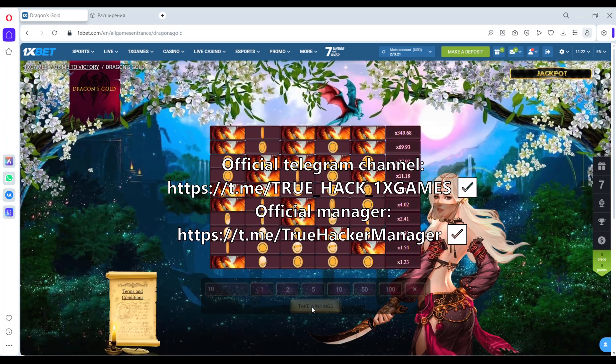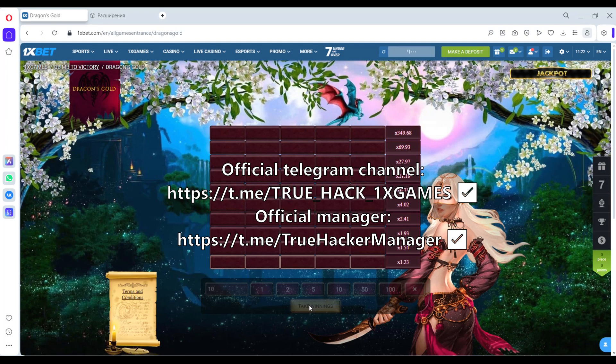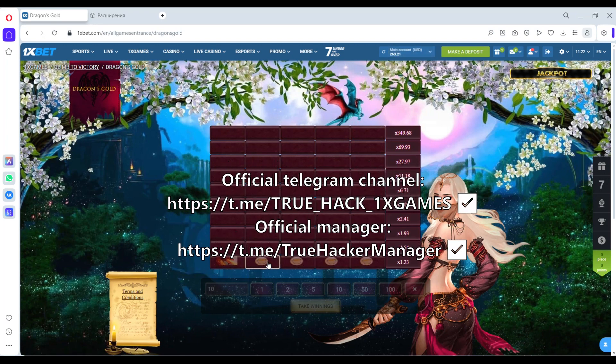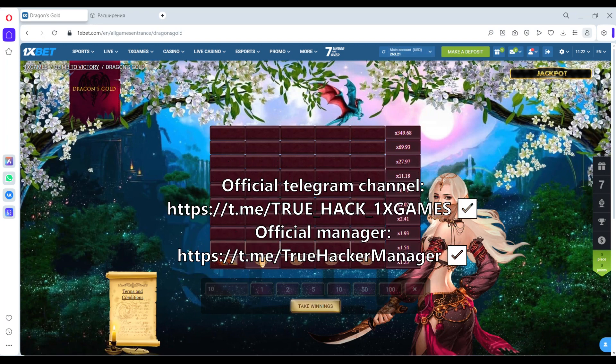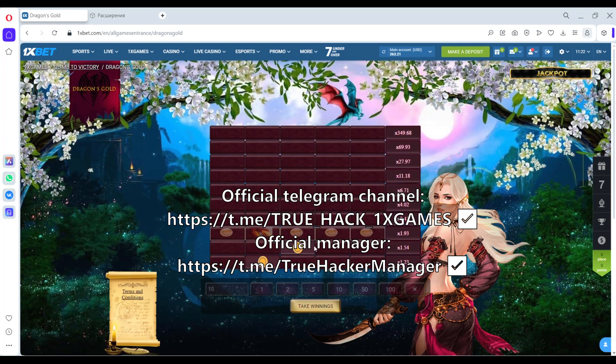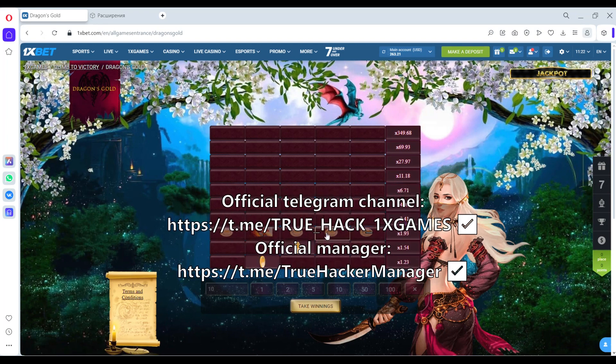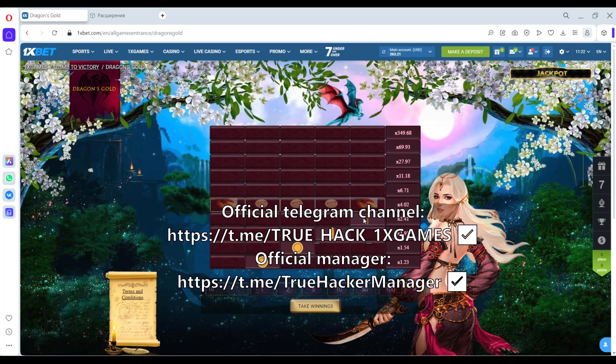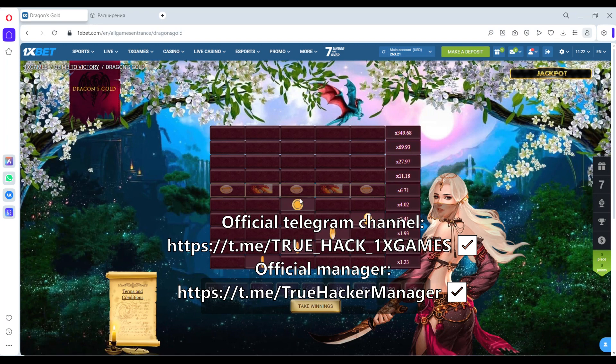Good, let's bet again. And check it, how cool it works.